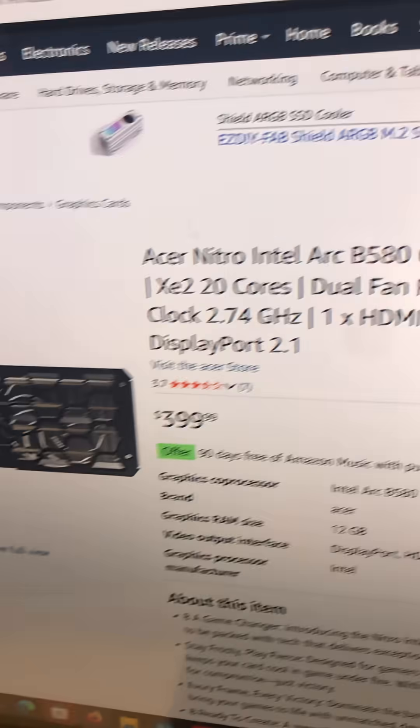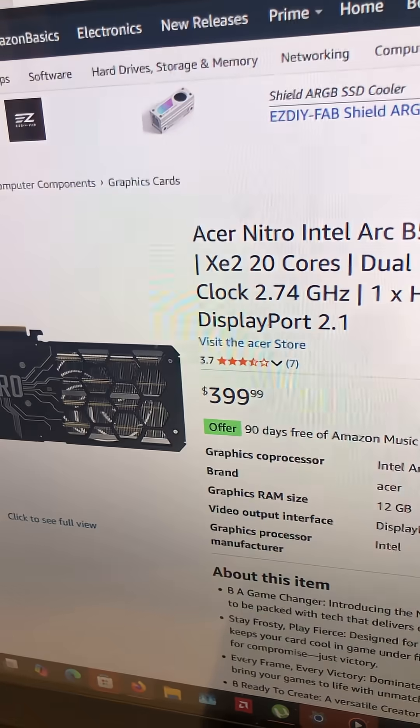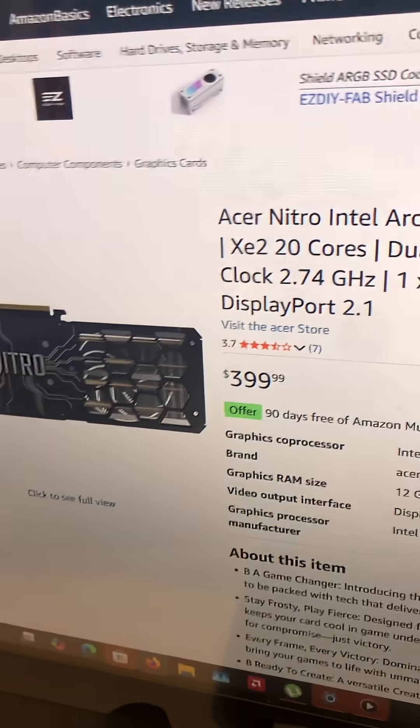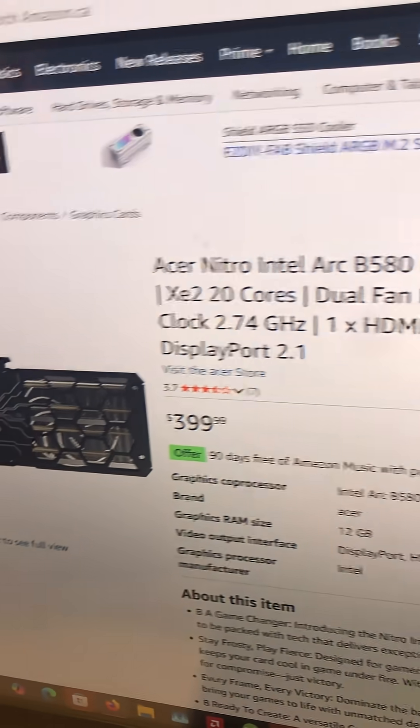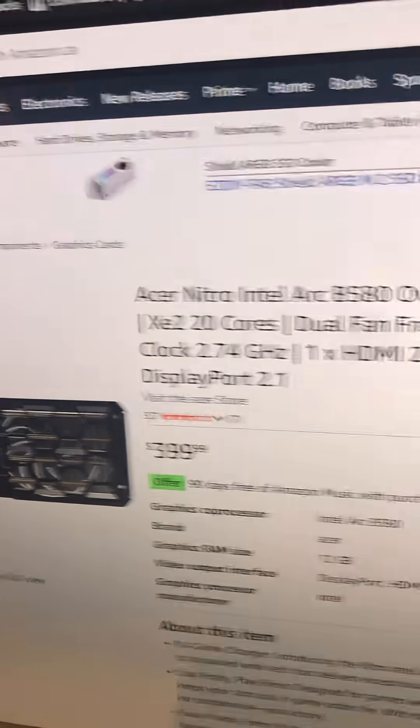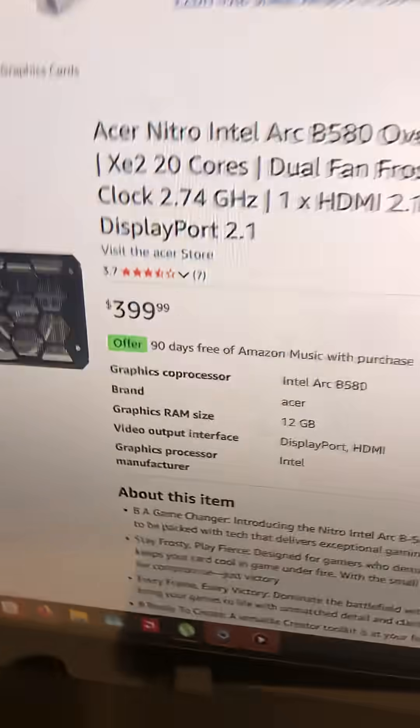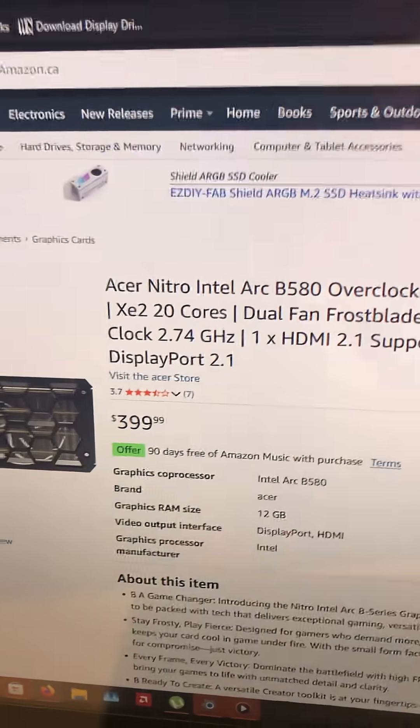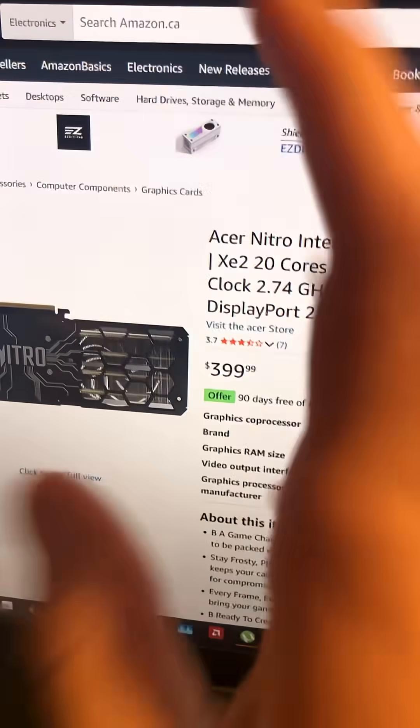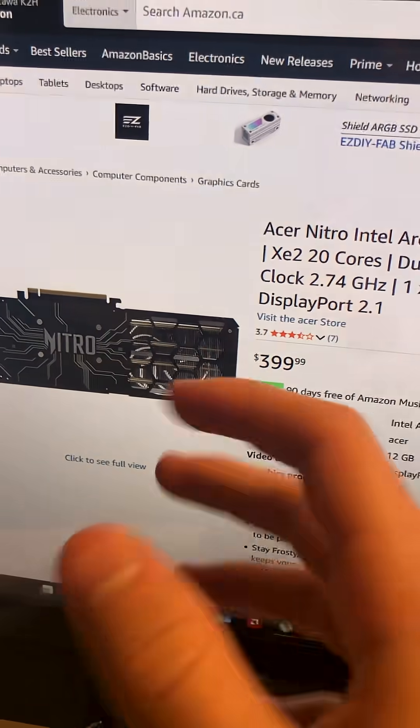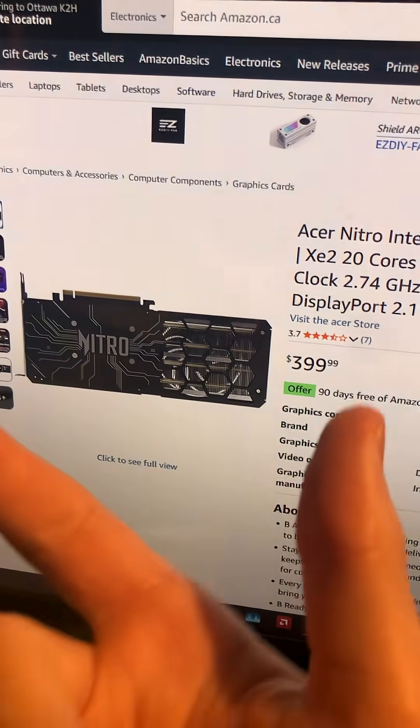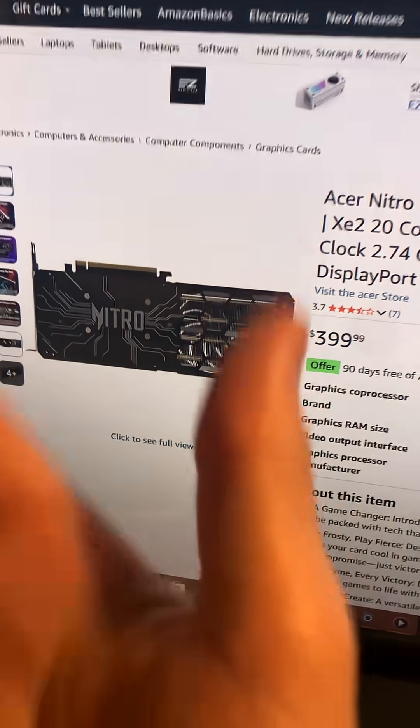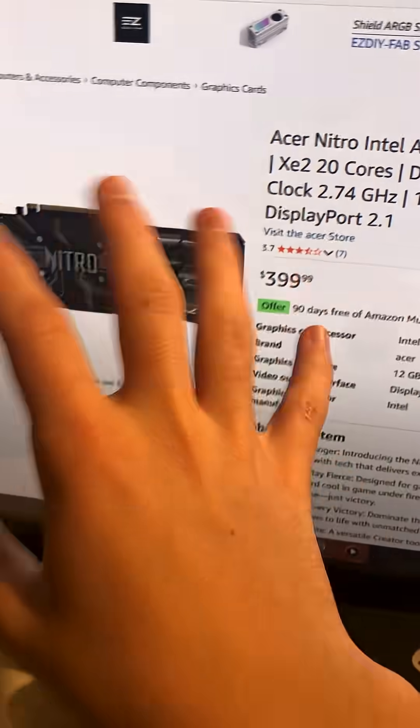And also, they're actually starting to catch up to brands like AMD and Nvidia in terms of their budget options if you wanted to make a budget build around them.